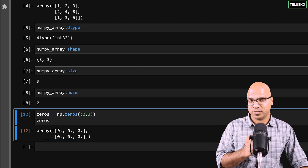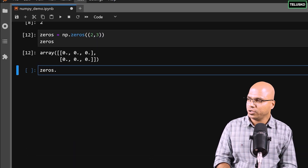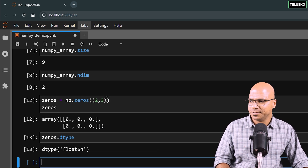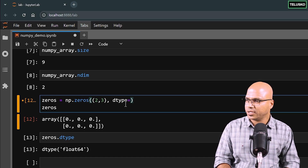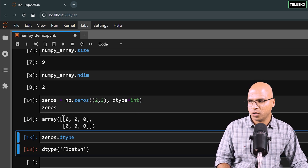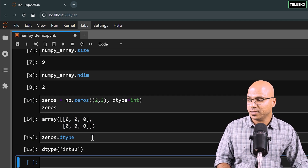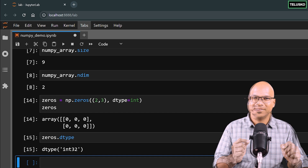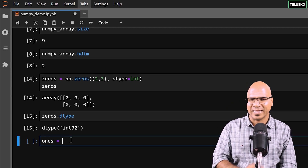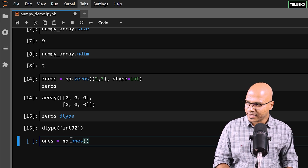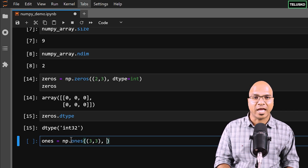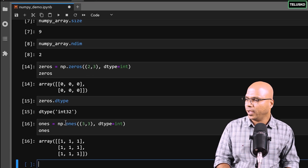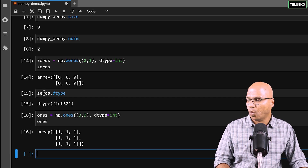By default zeros gives float values. To verify, use zeros.dtype — it says float. To create integer zeros, add dtype=int as a parameter. Now you get integer zeros. Likewise, you can create an array of all ones using np.ones(). Specify the shape — say (3, 3) — and dtype=int. Print the ones array and you can see all ones. You can verify the type with ones.dtype.